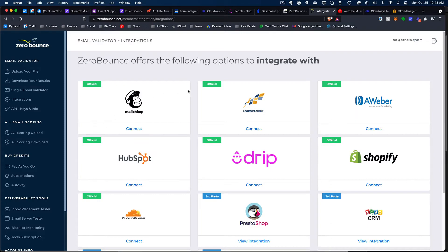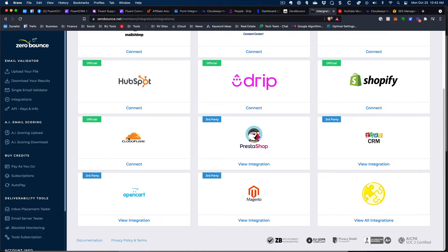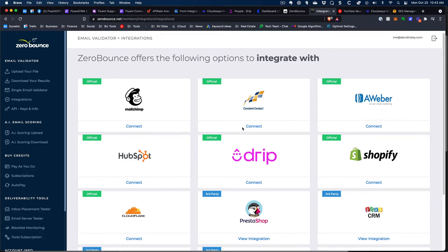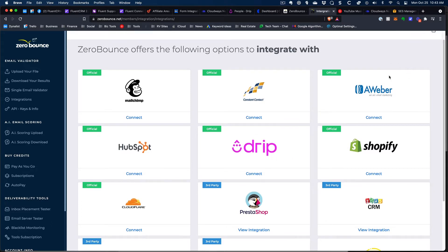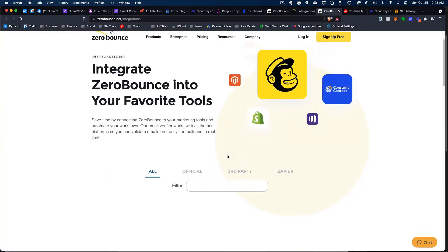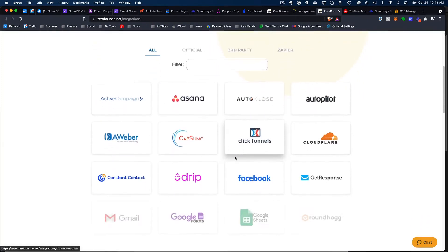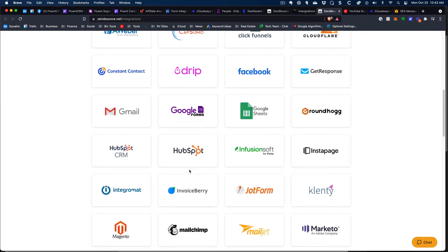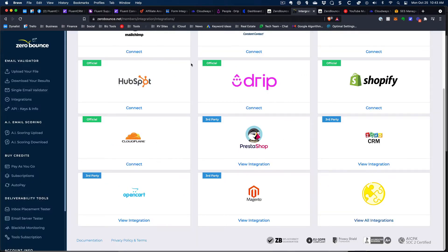Inside my account, this is what the back end looks like. ZeroBounce has integrations with a lot of other platforms like MailChimp, Constant Contact, Drip, AWeber, and a bunch of others. Unfortunately, FluentCRM is not on the list right now. If we go to the list of all integrations, you can see it includes Facebook, Gmail, and more. I haven't tested any of these integrations because I just used the upload process — I went into the back end, uploaded a file as a CSV or text file, hit the button, and it does its job.